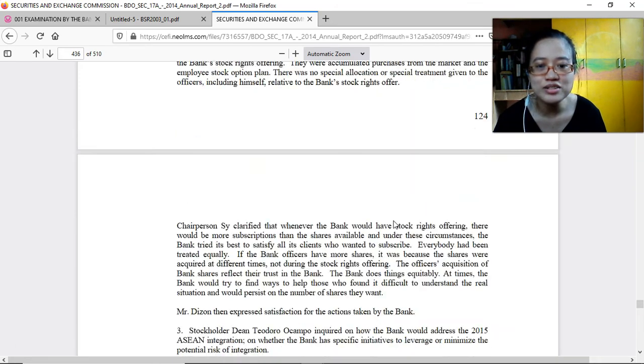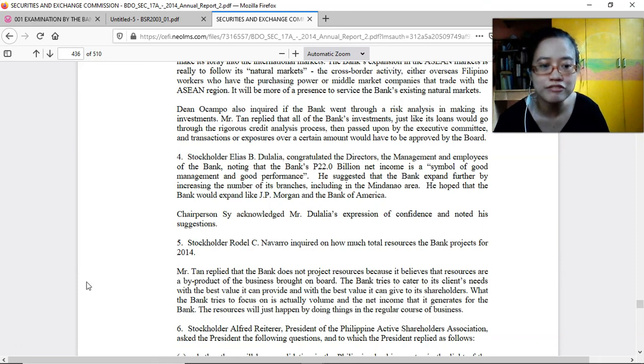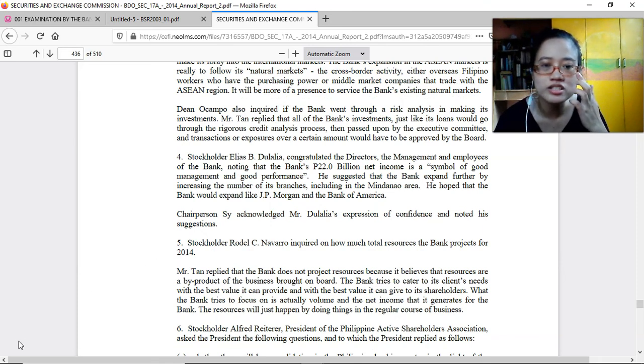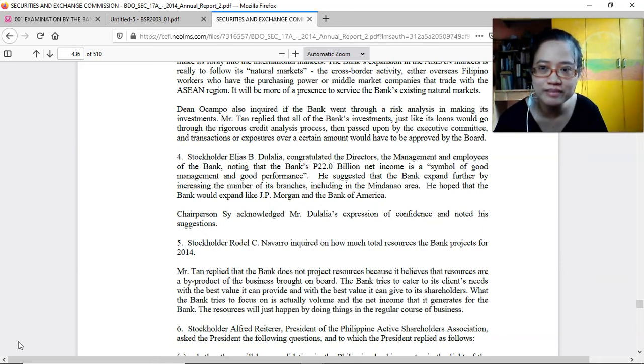A separate discussion on financial statement analysis, especially the ratios, will be done in a different video. That concludes this overview.